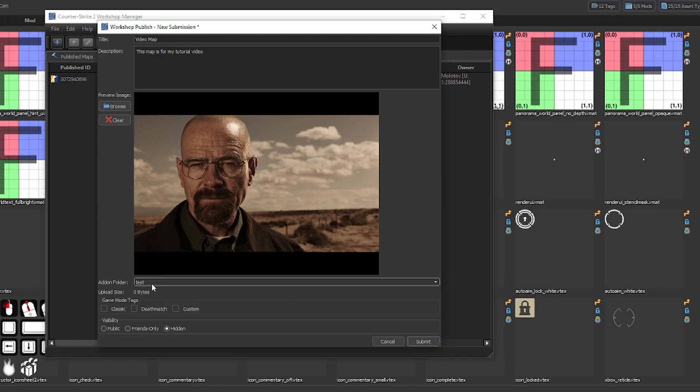Select the game modes you wish for your map to have. The only three currently available are Classic, Deathmatch, and Custom.